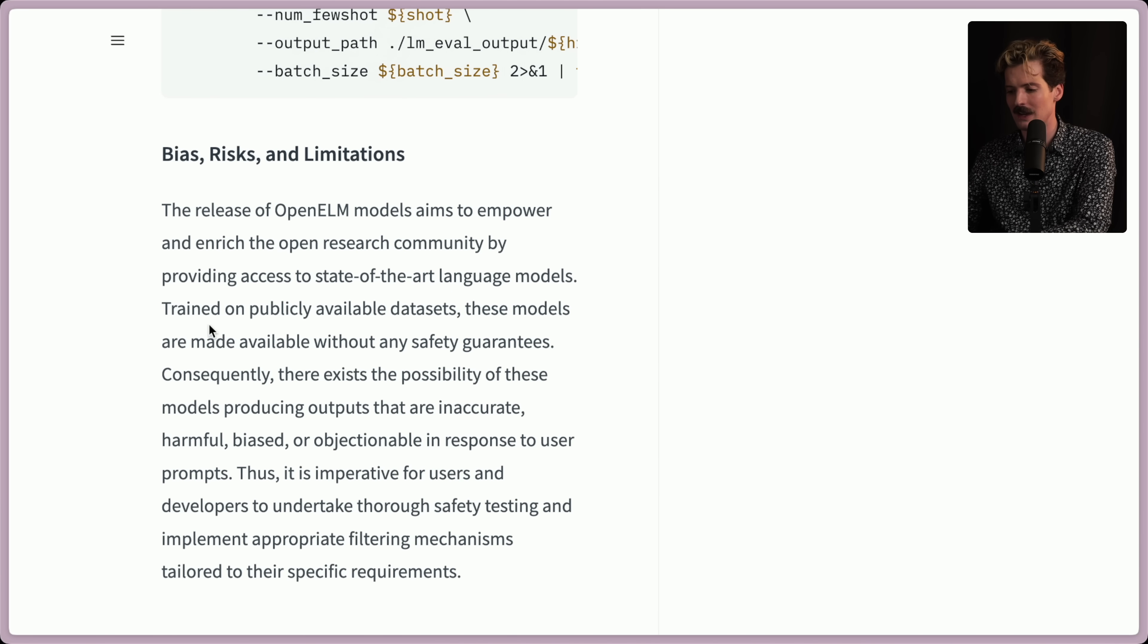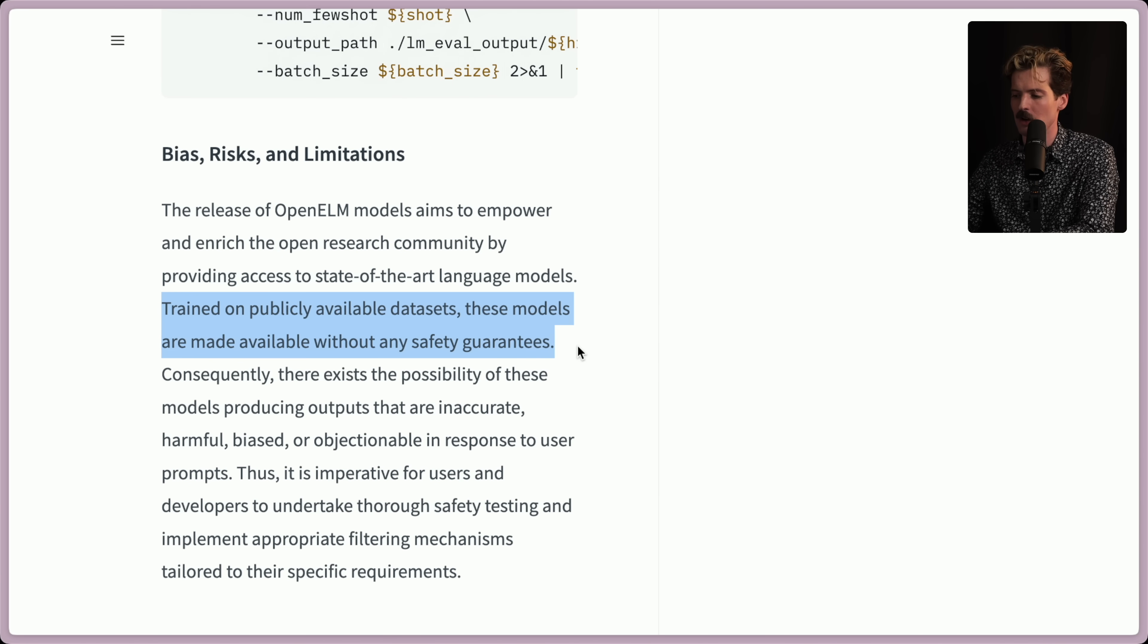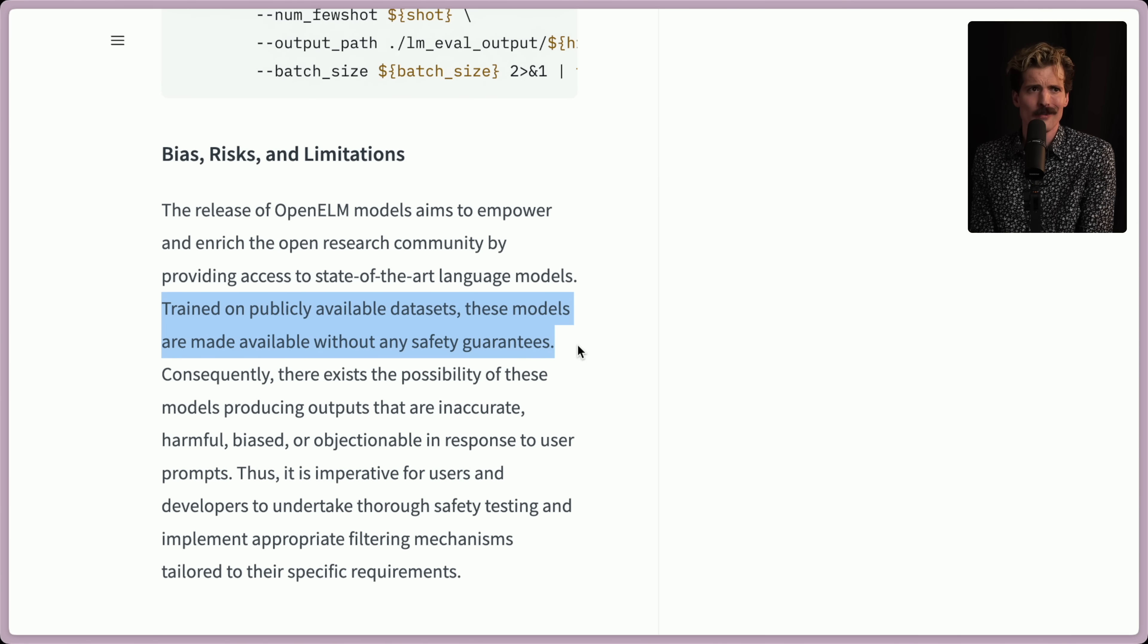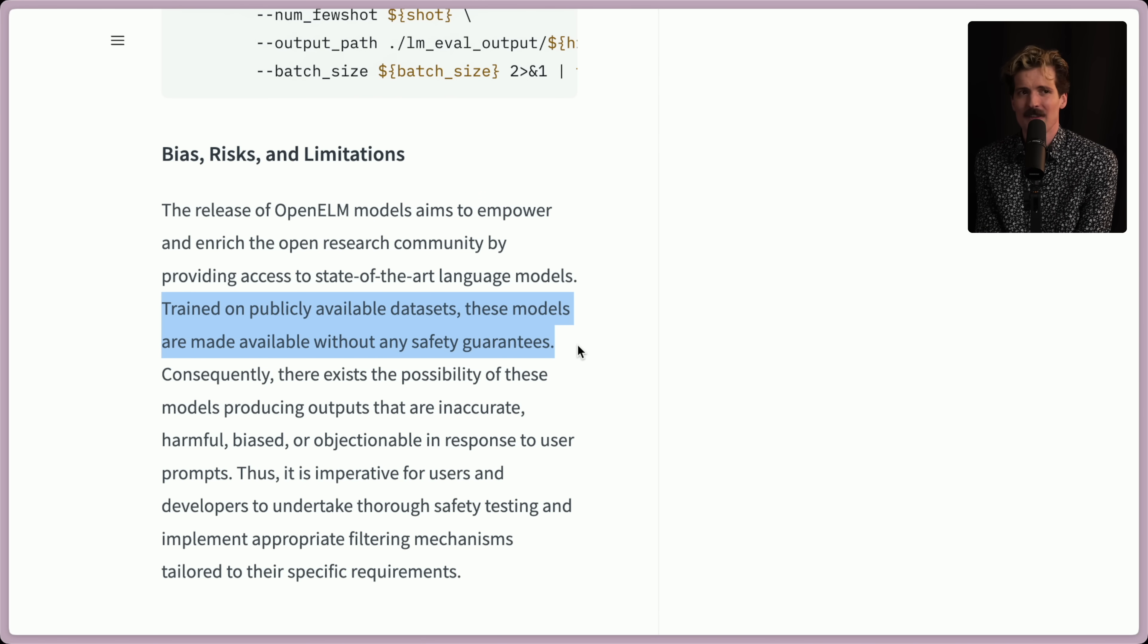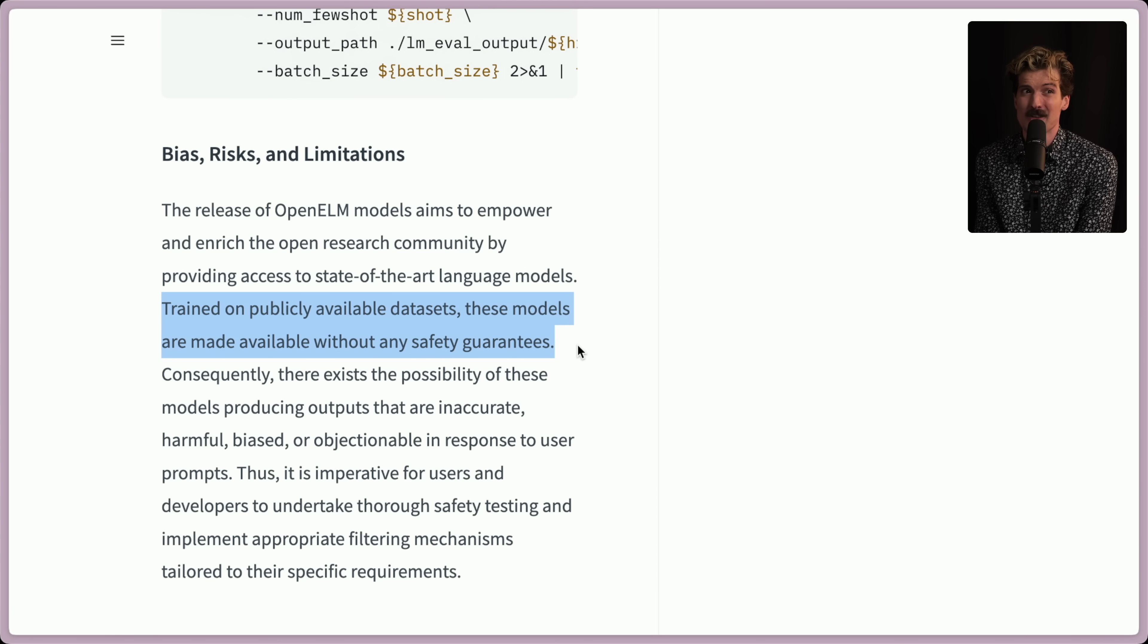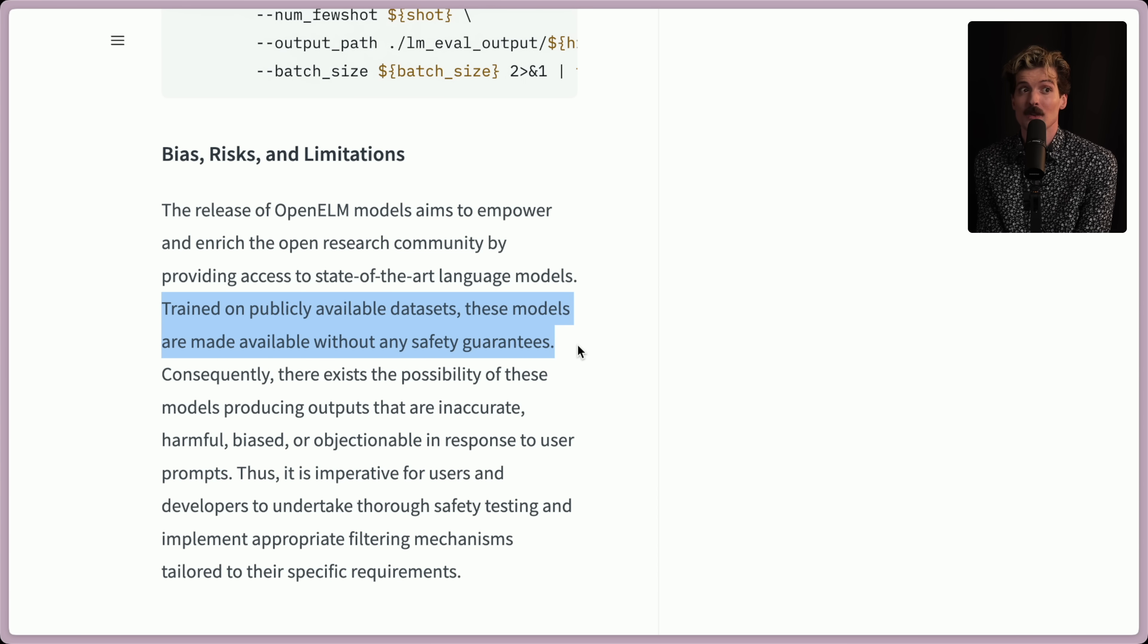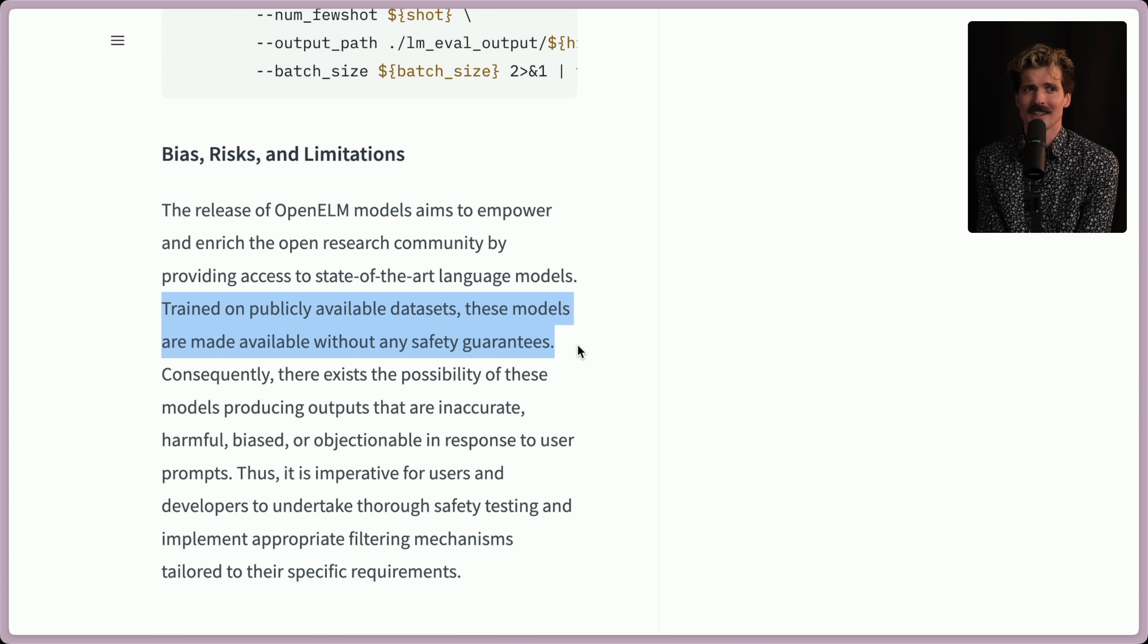There's an important piece here that I want to talk more about, though, that this is trained on publicly available datasets. One of the interesting things about Facebook versus a company like Apple is that Facebook has a shitload of data that they arguably probably shouldn't. Facebook knows so much about you. Apple doesn't.